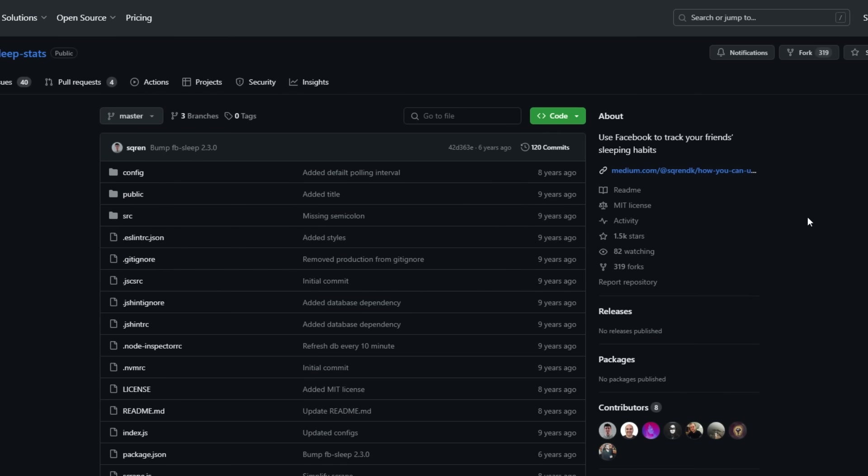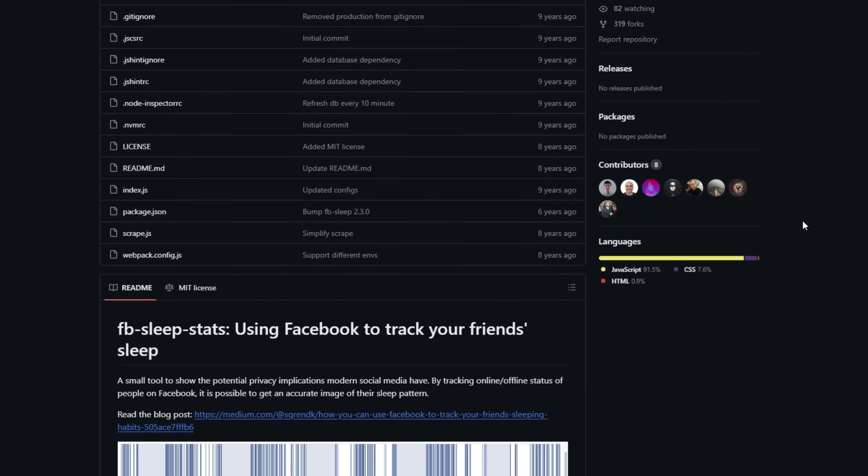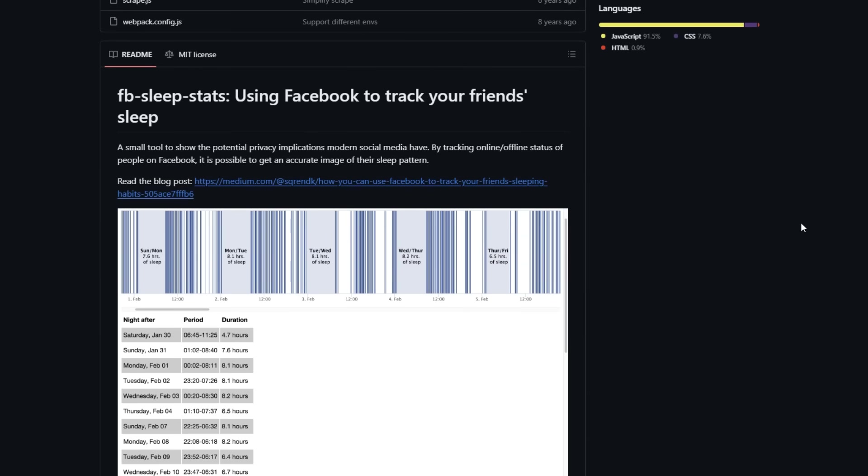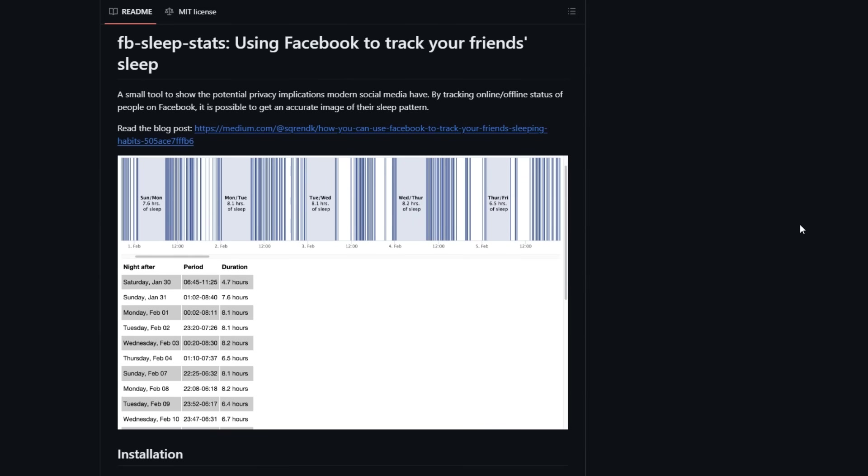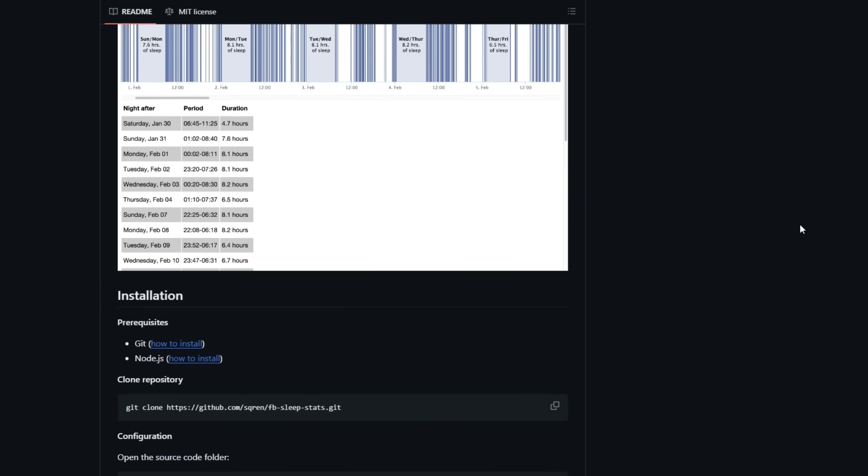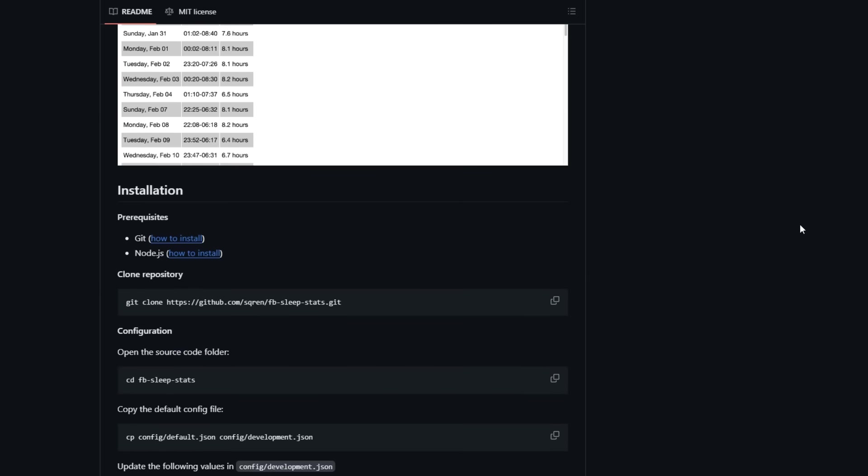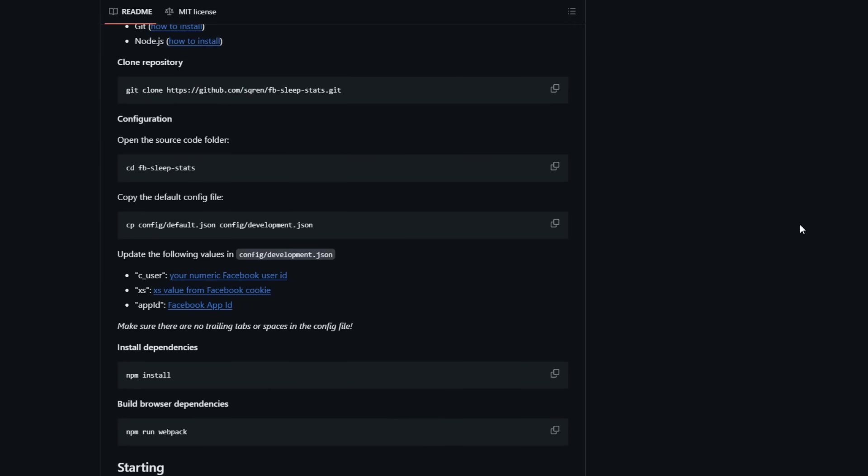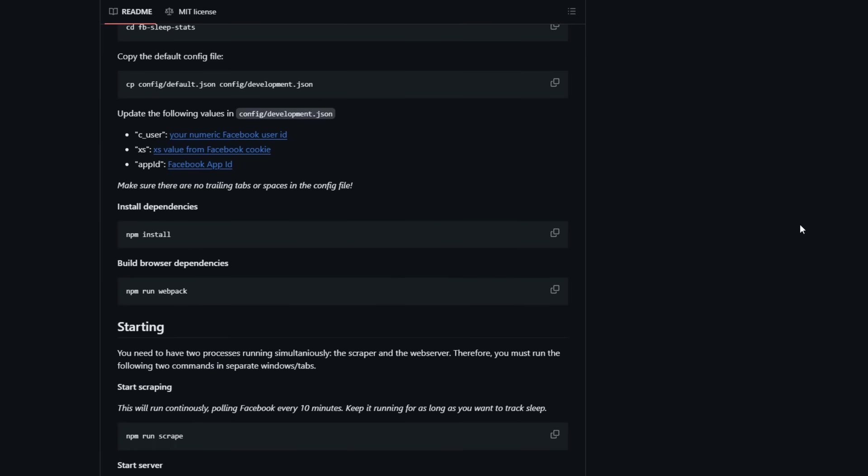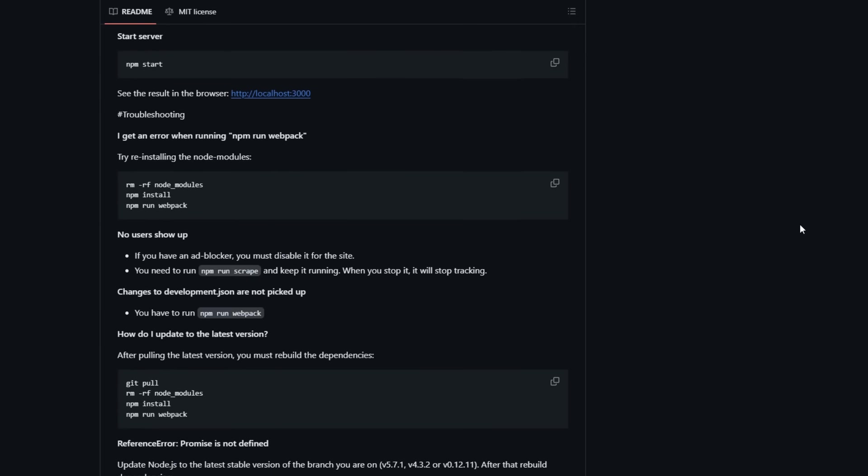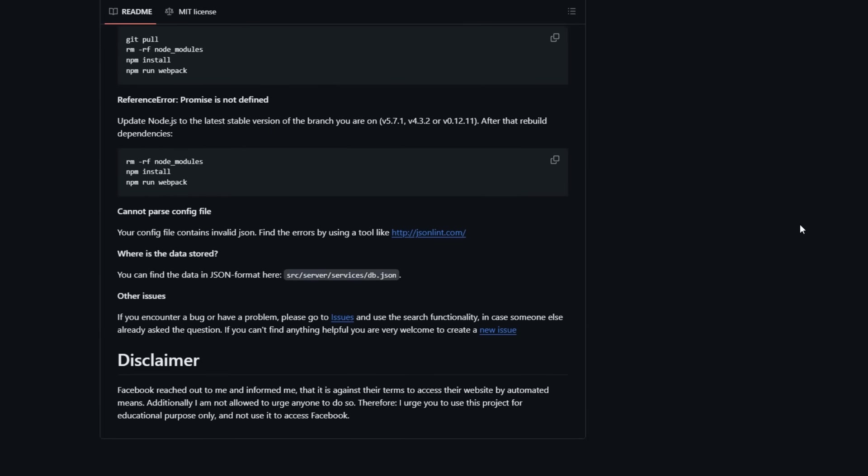Now this is a cool one. Facebook SleepStats can estimate the sleeping patterns of a Facebook user, based on their online and offline status. It can show you when they are most likely to be awake or asleep, and how much they sleep on average. You can use this tool to infer their habits, routines, or time zones.